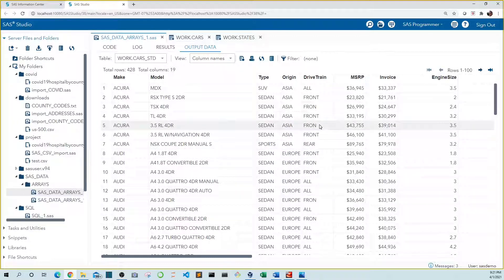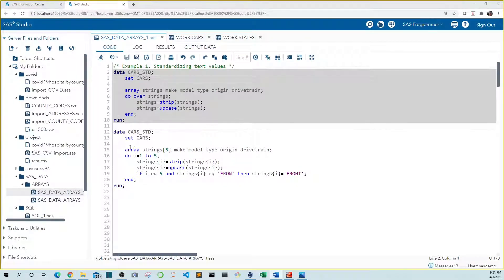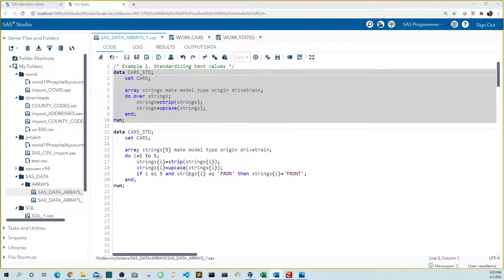It looks like some of our fronts are still truncated. In block two, we added a fix using a different kind of do loop — an iterative do loop, which also requires us to update our array to include the number of variables in it. The do loop iterates from one through five, assigning the number to i in each iteration. So when i equals one, make replaces strings in the code; when i equals two, model replaces strings in the code, and so on.